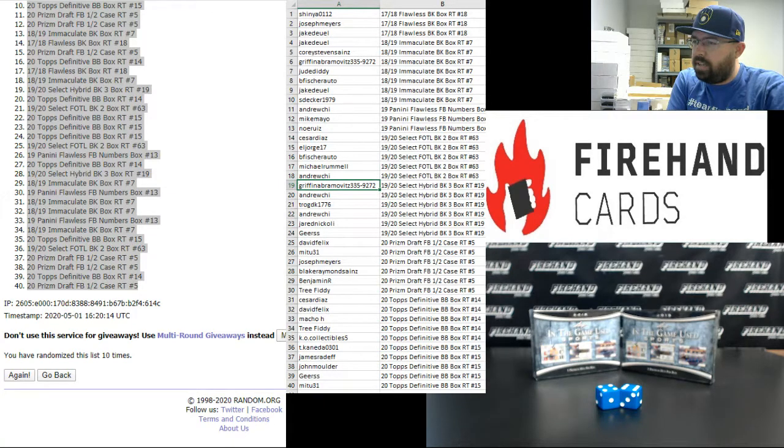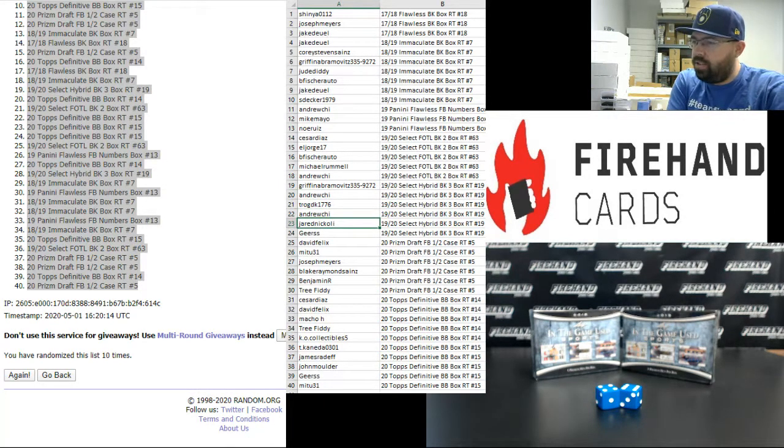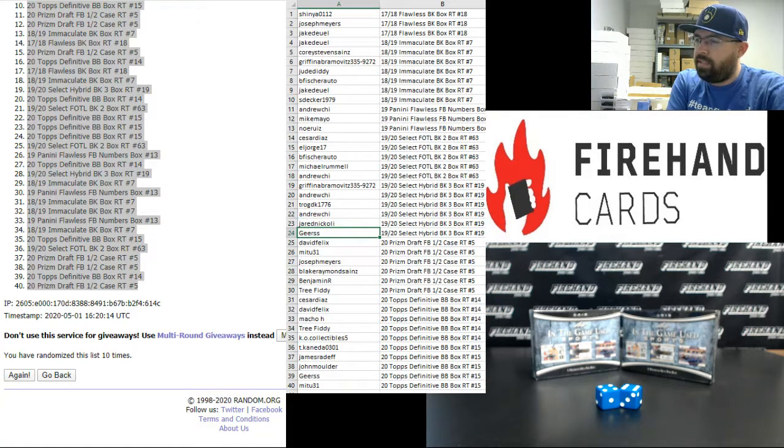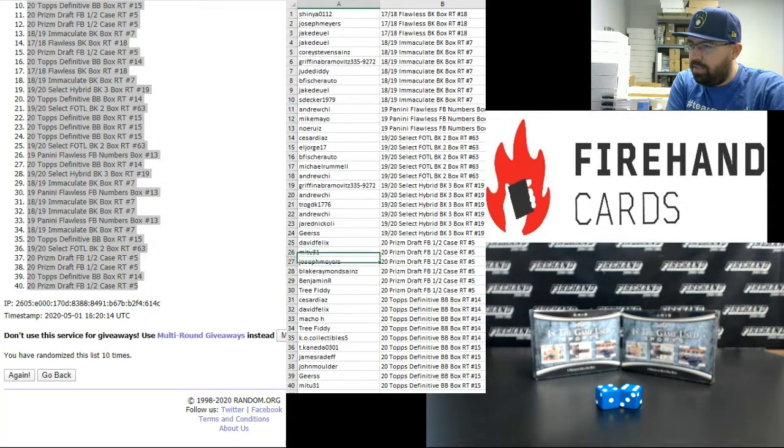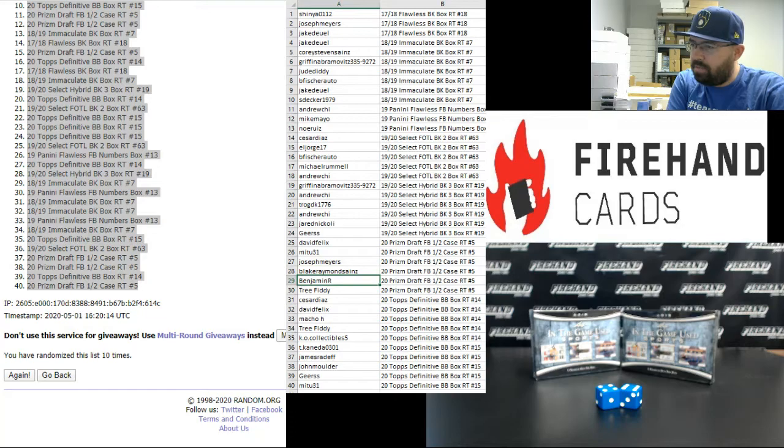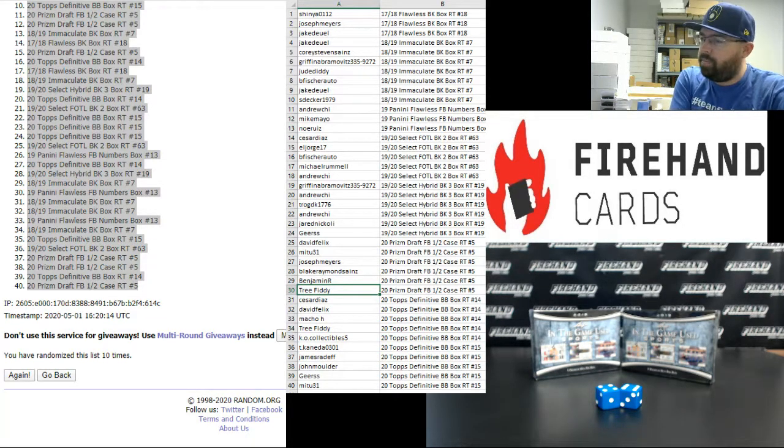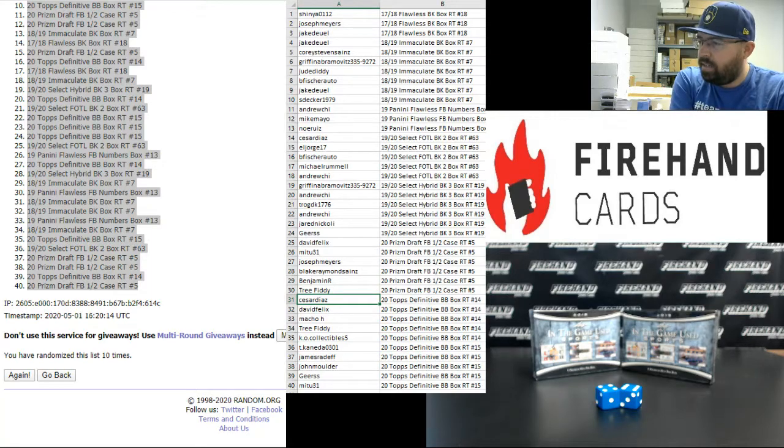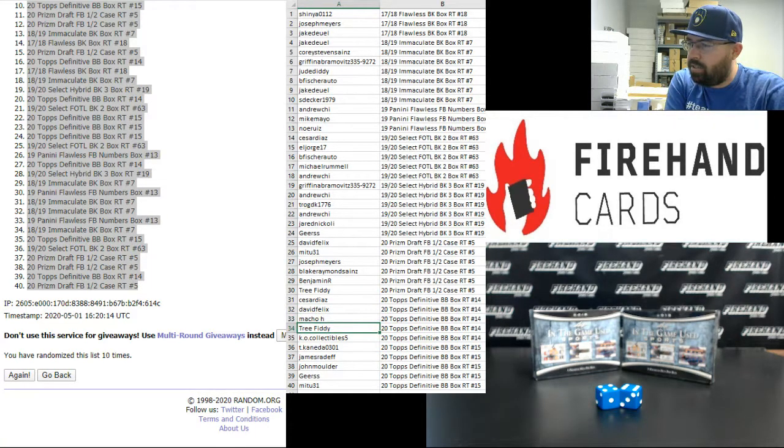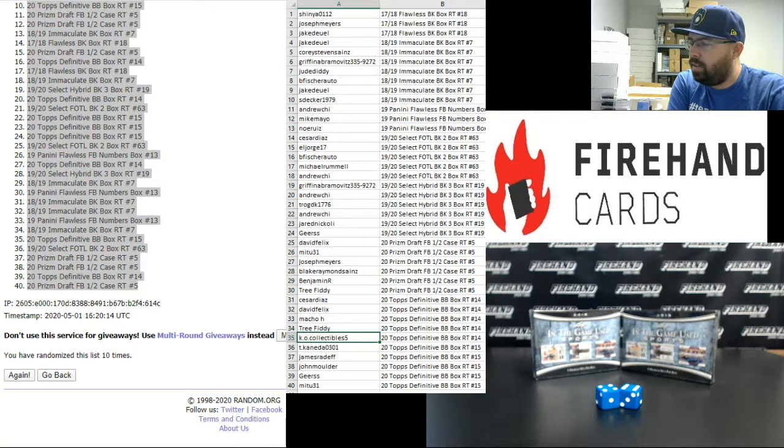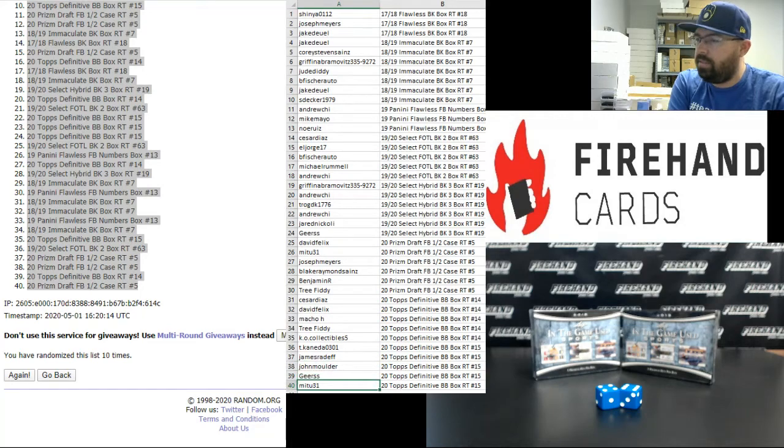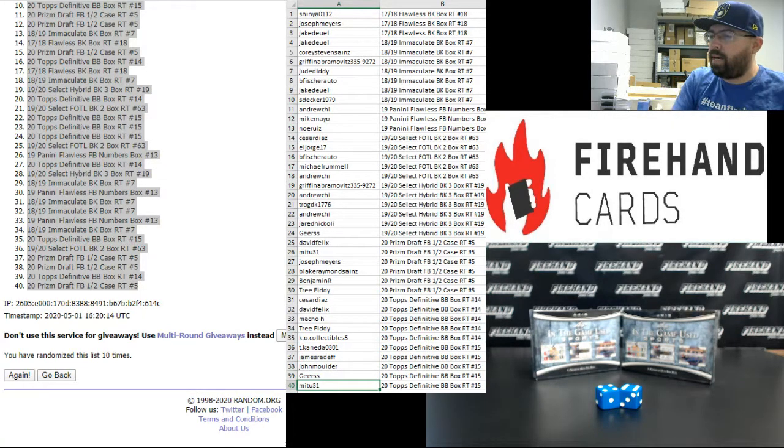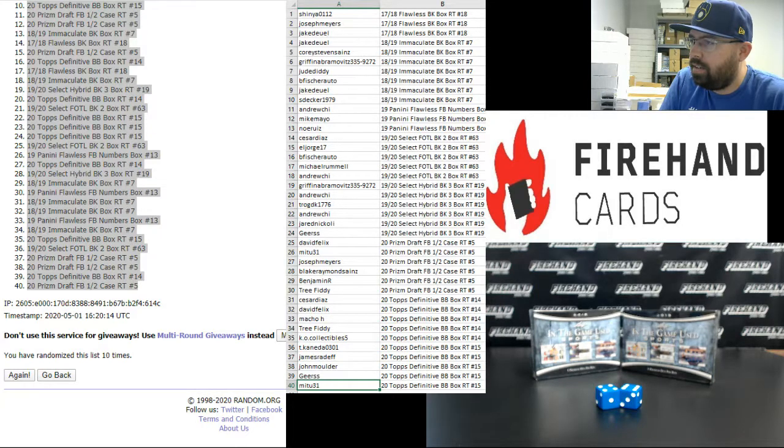Griffin Abramovitz, Andrew Chee, Dave Trog, Andrew Chee, Jared Nicoli, and Gears, you guys are in 2019-20 Select Hybrid Basketball 3 Box Random Teams number 19. David Felix, Mitu, Joseph Myers, Blake Raymond Sains, Benjamin R., and Tree Fitty, you guys are in 2020 Prizm Draft Football Half Case Random Teams 5. Cesar Diaz, David Felix, Macho H., Tree Fitty, and K.O. Collectibles, you guys are in 2020 Definitive Baseball Random Teams Box 14. T. Conetta, James Rediff, John Mulder, Gears, and Mitu, you guys are in Definitive Box Break number 15. Alright, those are your break spots. Congrats to you there.